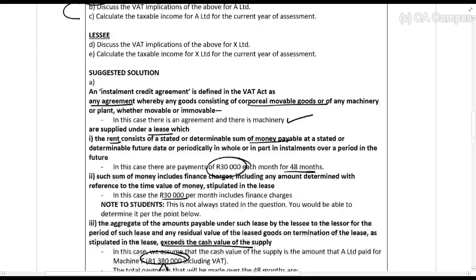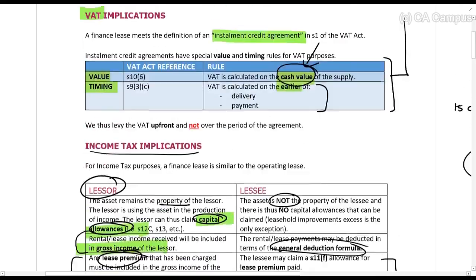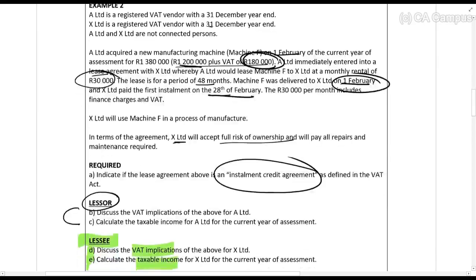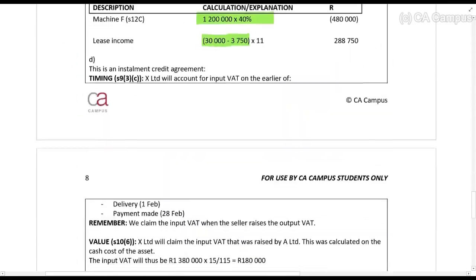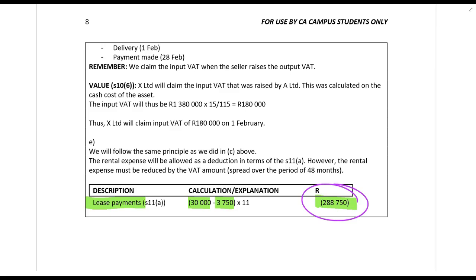For the lessee's VAT implications: the input tax is claimed on the cash value on the earlier of delivery or payment — same treatment. For income tax, the lessee can only claim the lease payments under the general deduction formula — there's no lease premium or leasehold improvement here. The deduction is 30,000 rands minus the VAT spread equally over the lease term. All these amounts accumulated over the lease period would also be used to calculate any lease recoupments in future, which you'll study separately under recoupments.